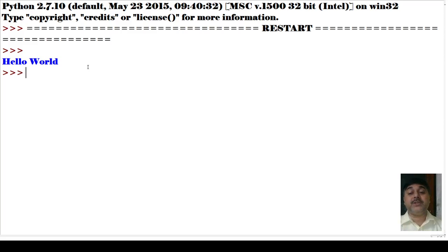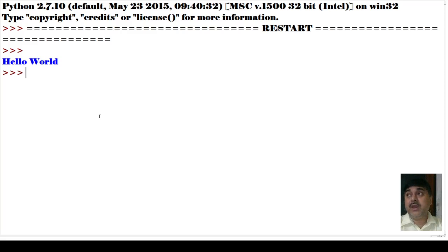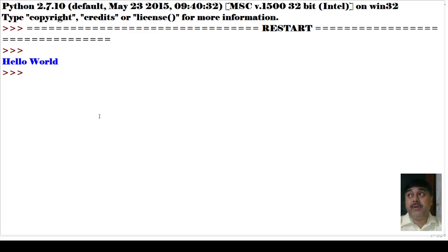So this is the first program where we created our own function and called that function. We can also create our own particular functions — that is what the first script-based program demonstrates.